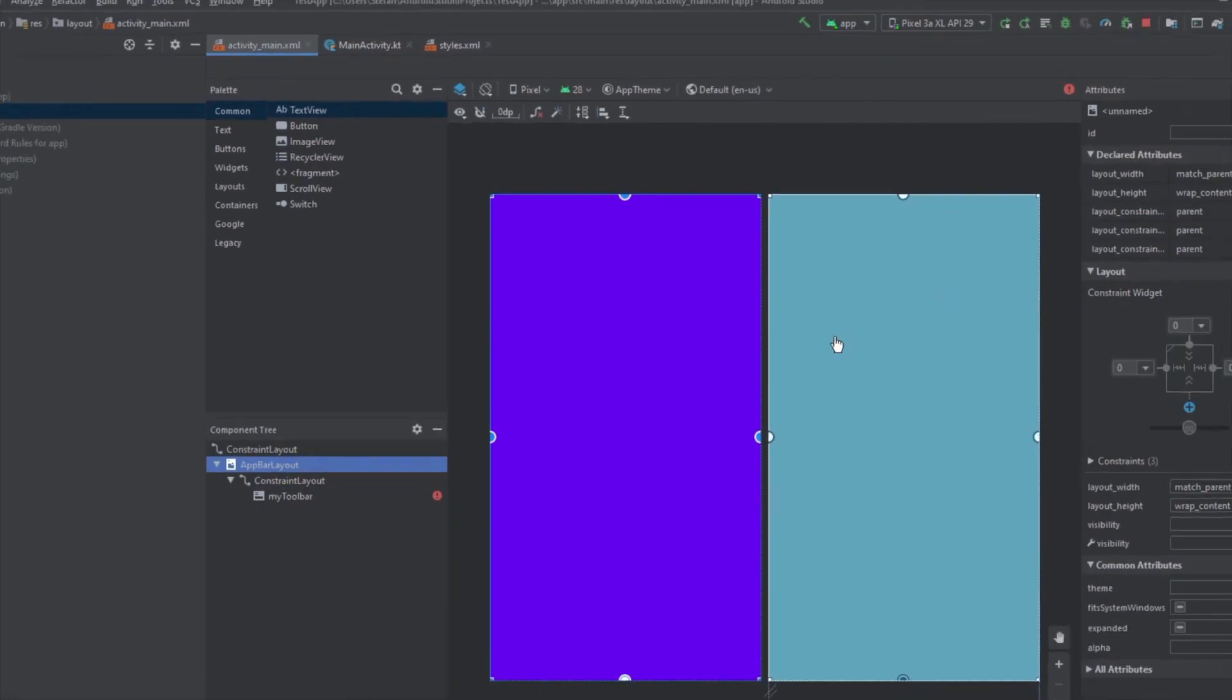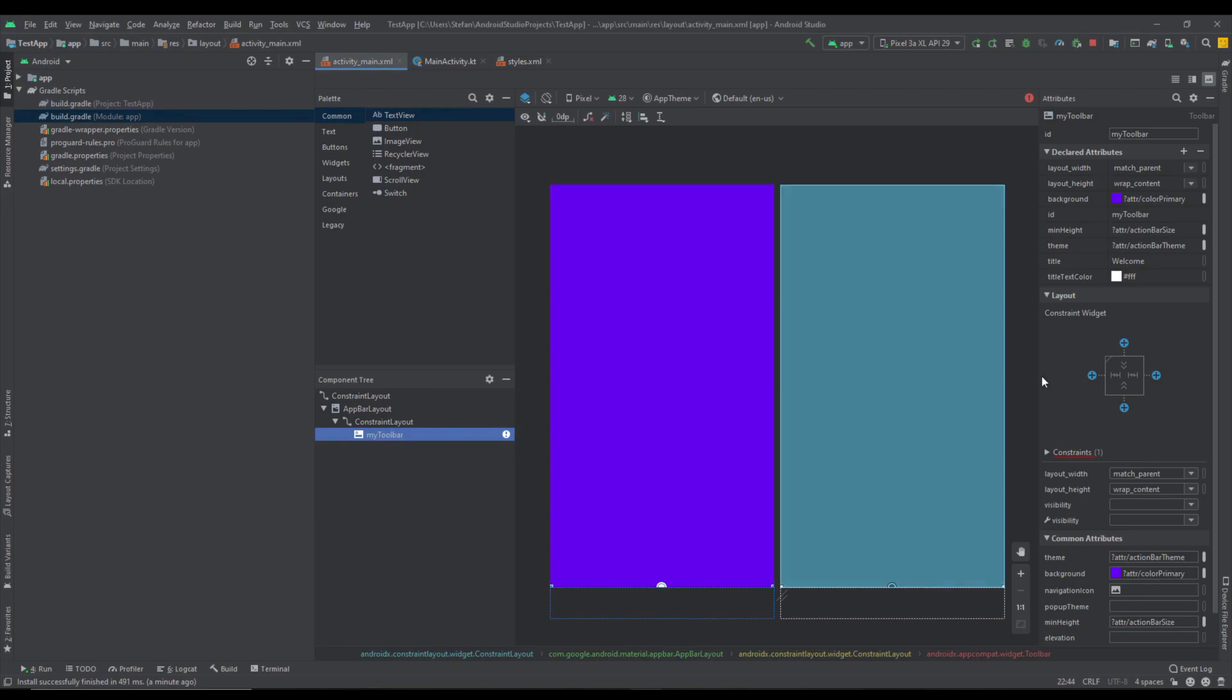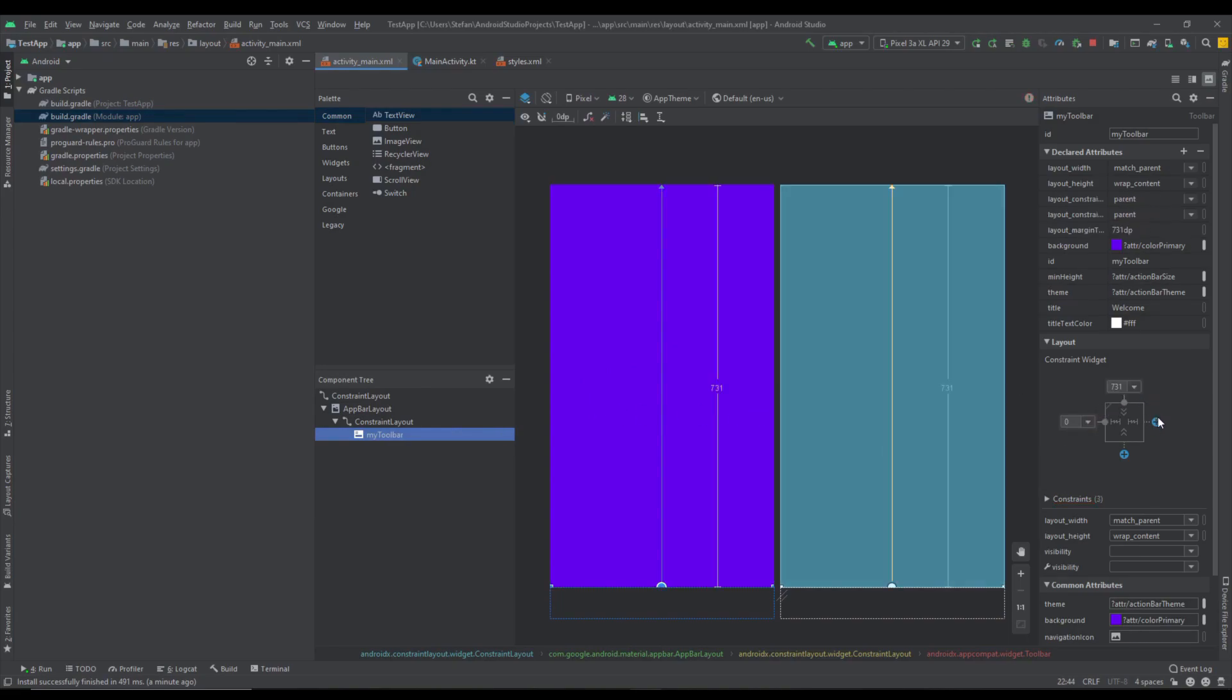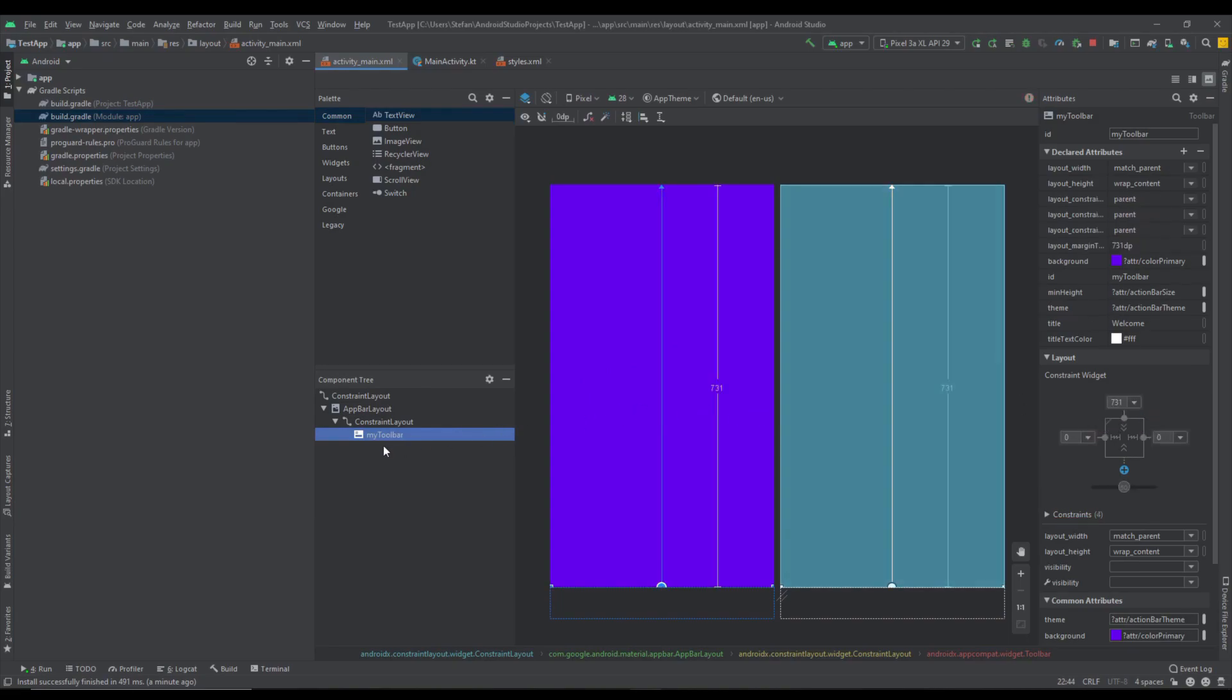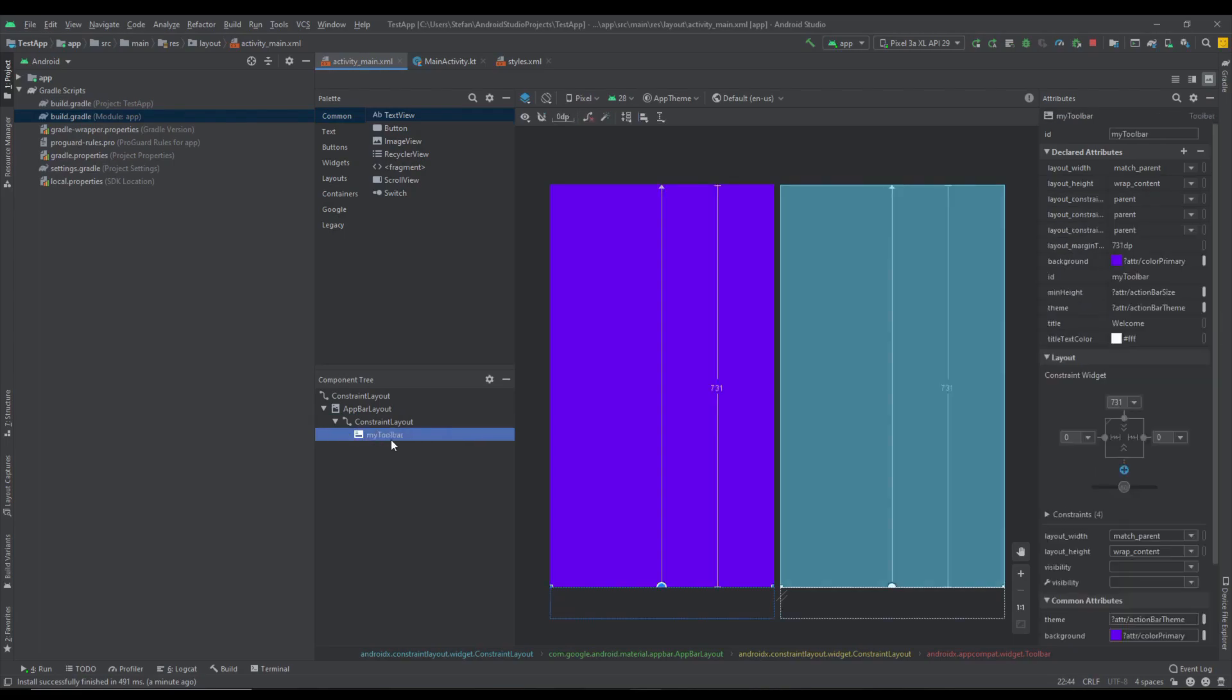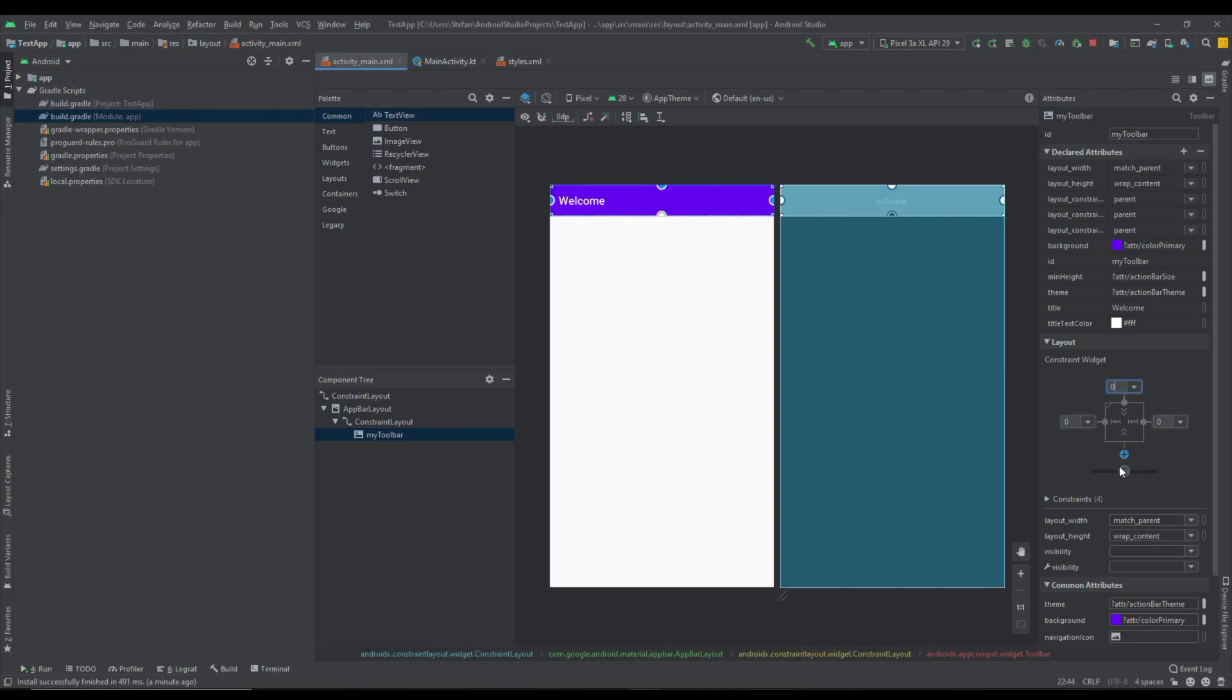We need to fix this. First let's connect left right and top constraint of our toolbar to our constraint layout and we need to change this top constraint to zero. Now everything should look fine.